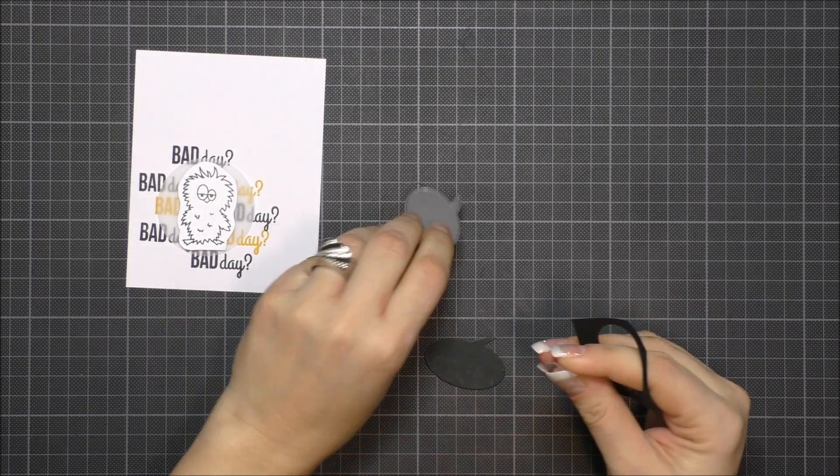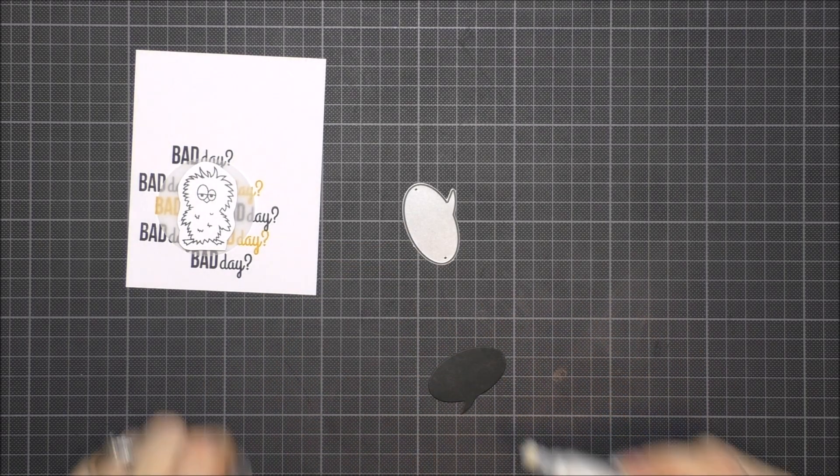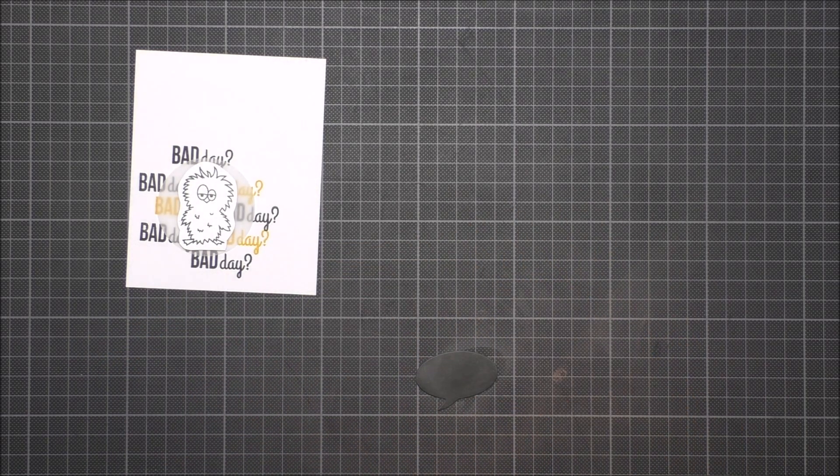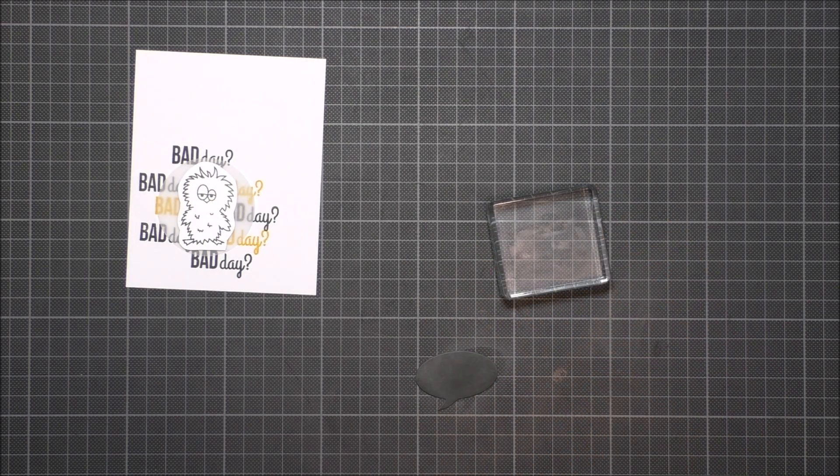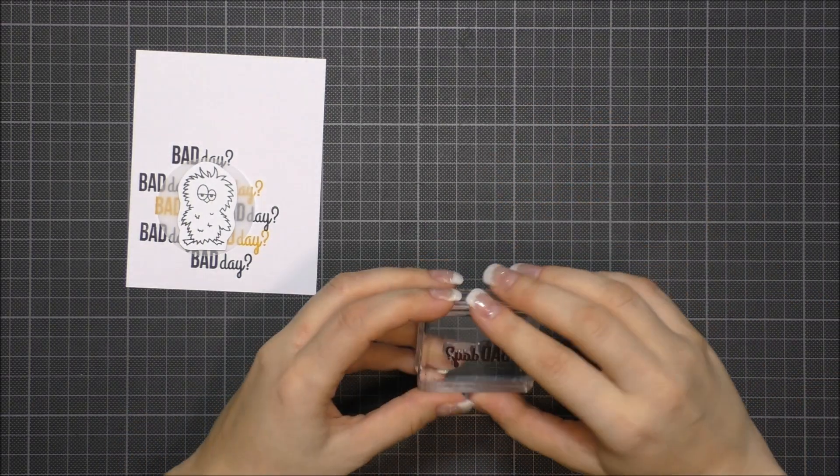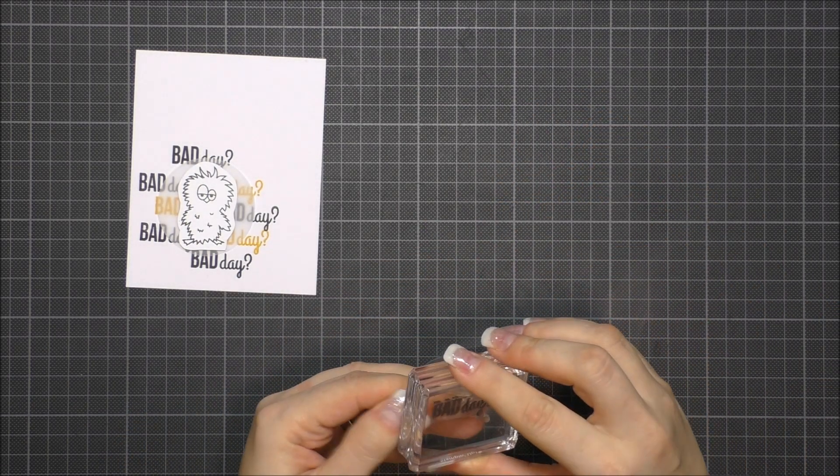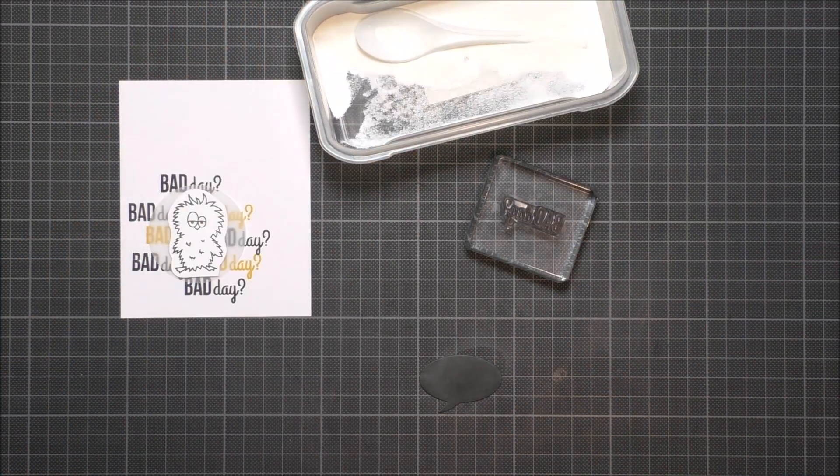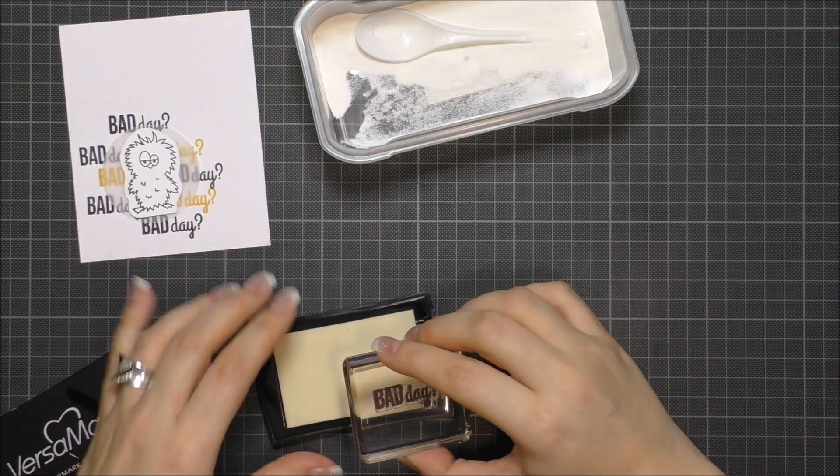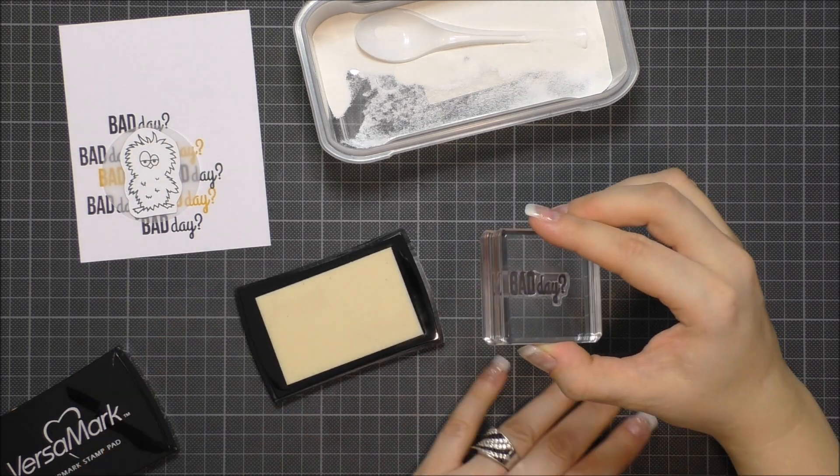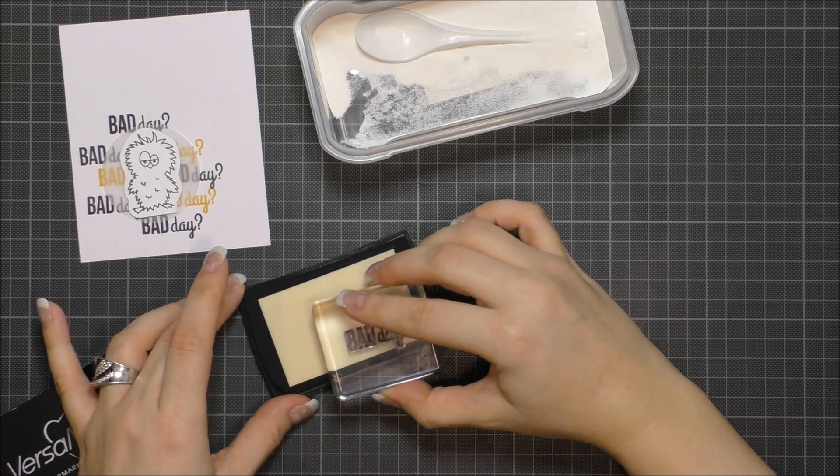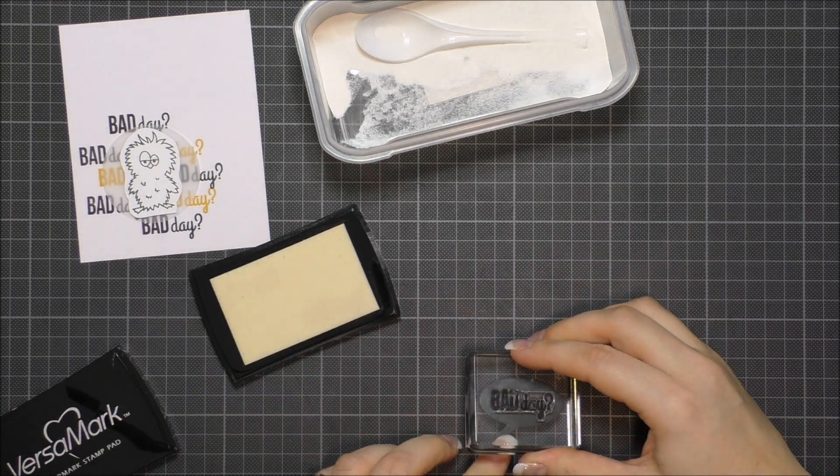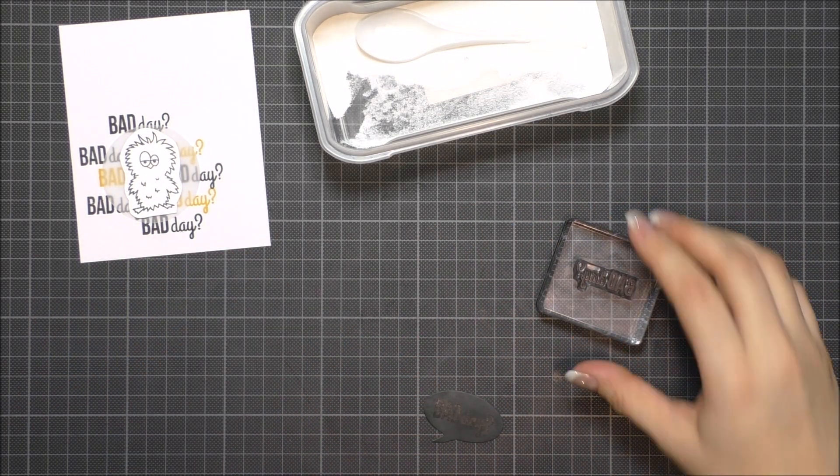I die cut a Penny Black speech bubble from black cardstock, then I stamped the Bad Day sentiment with Versamark and heat embossed it with white embossing powder. The embossing powder is from Stampendous.